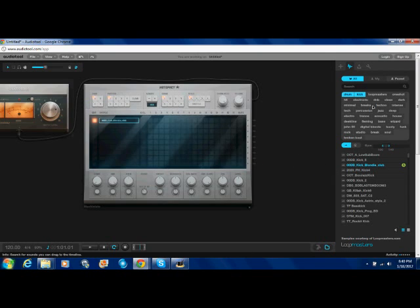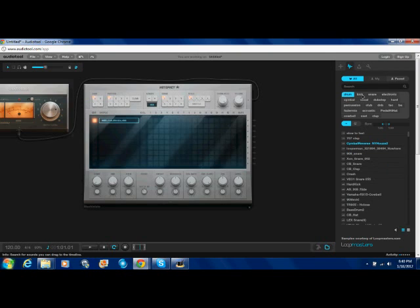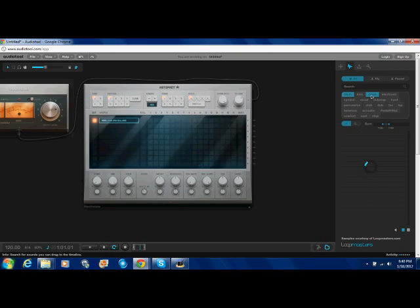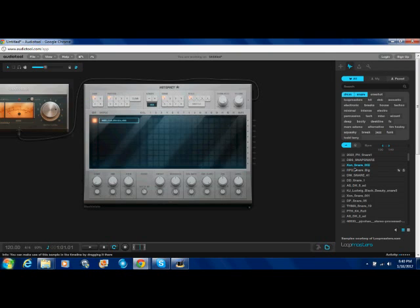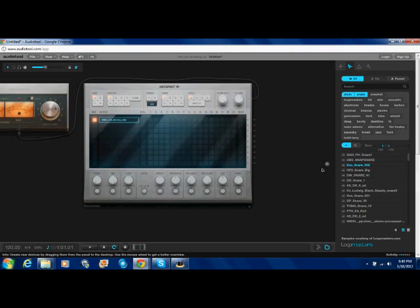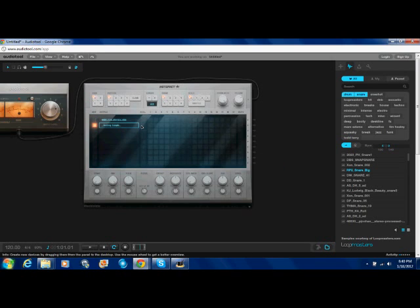We're not done yet, though. Go back to drum. Go to snare. That one's all right. Drag and drop that one.